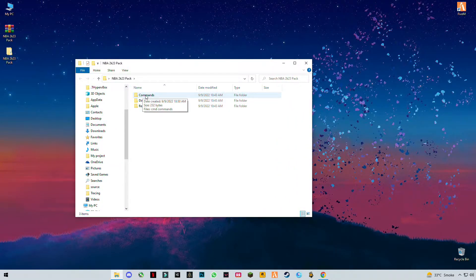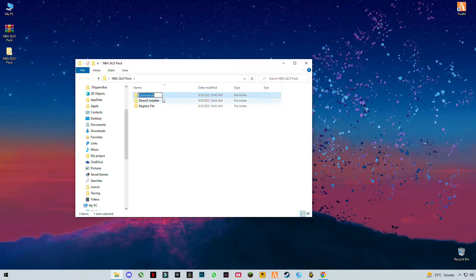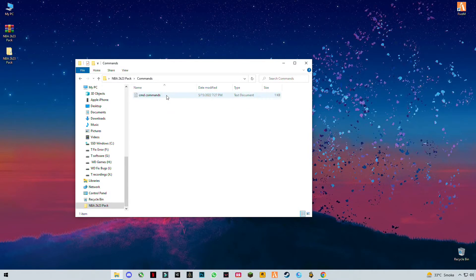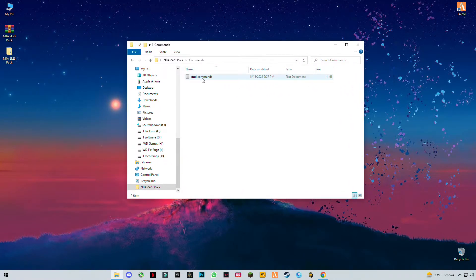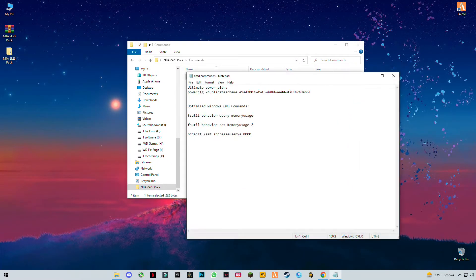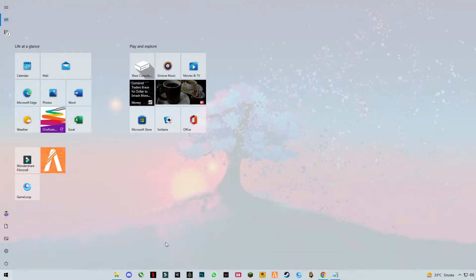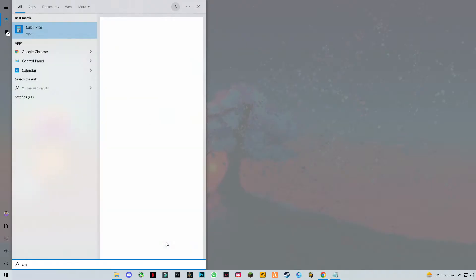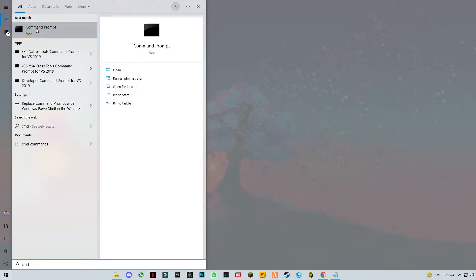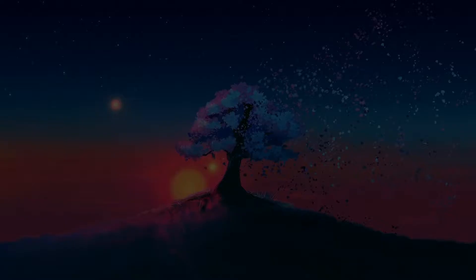Open the first one, Commands. Type 'cmd', right click on it, and run as administrator.